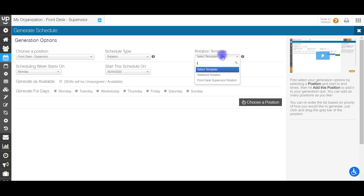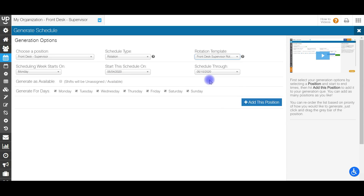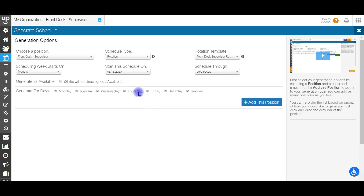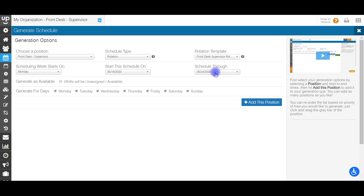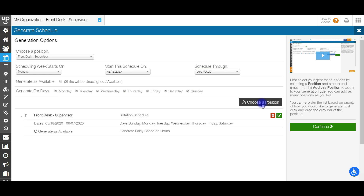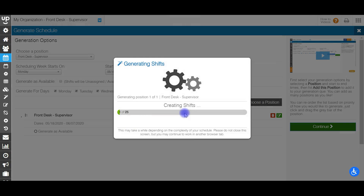Select which rotation template you want to use — I'll use my front desk supervisor rotation. Set your start of week, start on the 18th, and schedule through the 6th for three weeks. Then go ahead and add this position and continue to auto generate.